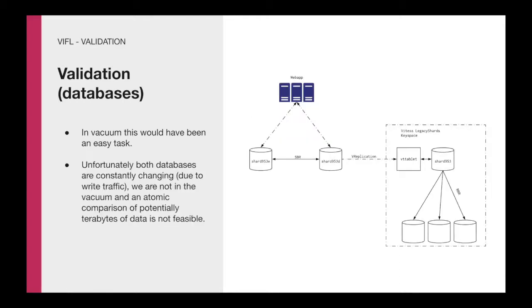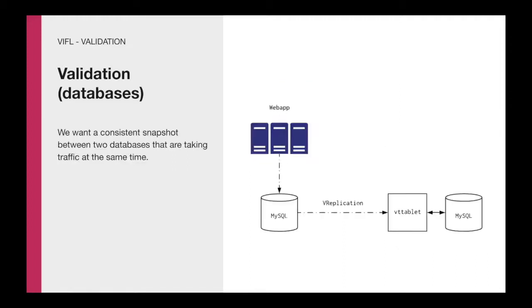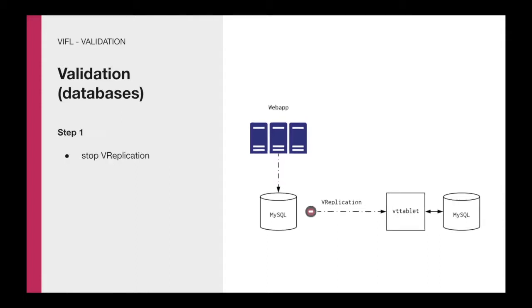If these systems were isolated and in the vacuum, the problem would have been easy. We just take each table on the source and we compare it against each table on the destination. If something doesn't match, something is failing. However, the challenge is that these systems were taking writes. We were able to find a solution that's actually quite simple. The only thing is that the systems are taking traffic. But the idea is that we have a consistent snapshot between the two databases.